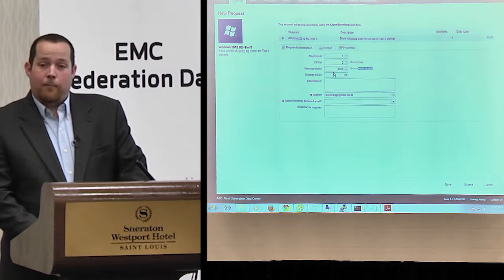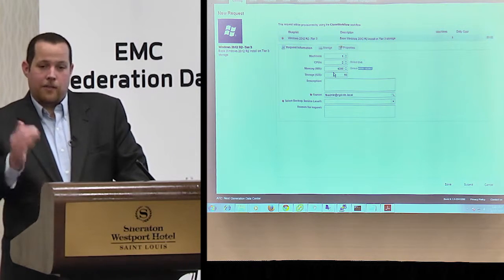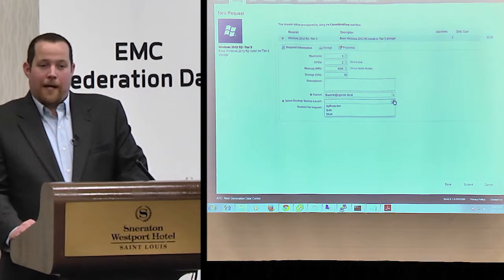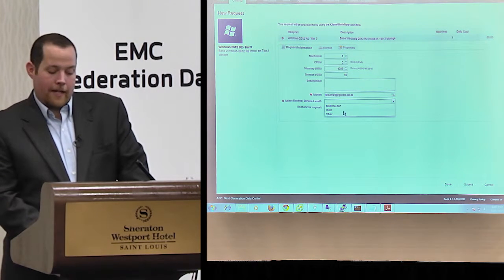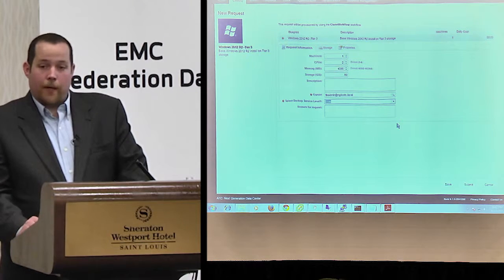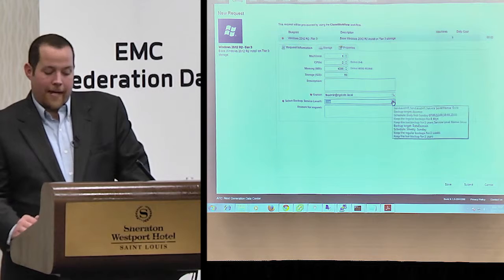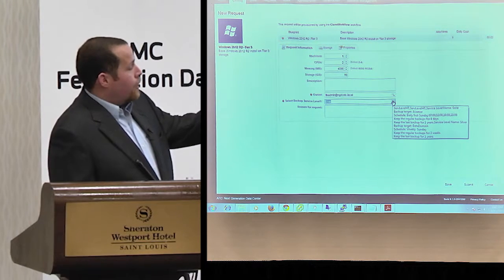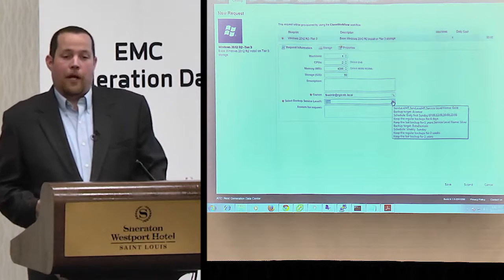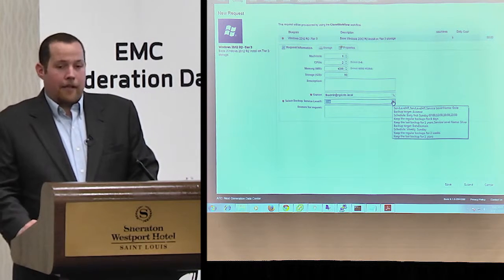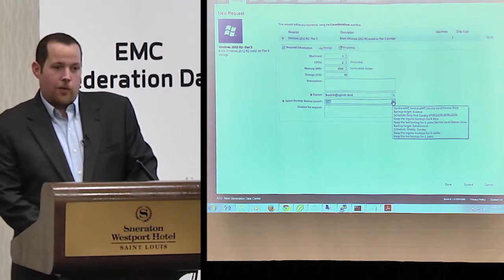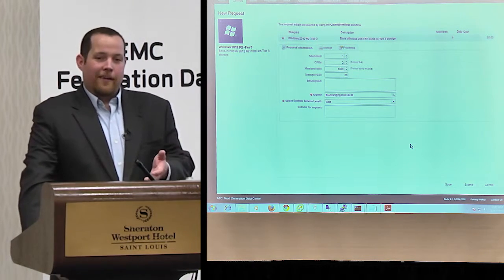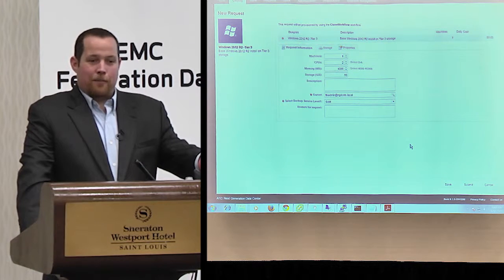Storage is grayed out because the admin, when building the blueprint, decided it can't be scaled — I'm stuck at 50 gig initially. Down below, from the Avamar integration, I can click a dropdown and select the backup protection level. For a tier-one application, I'd select gold level backup. Hovering over it tells me exactly what gold means — in this case, backing up to Avamar four times a day. Automatic backup protection is built right into the VM provisioning request.